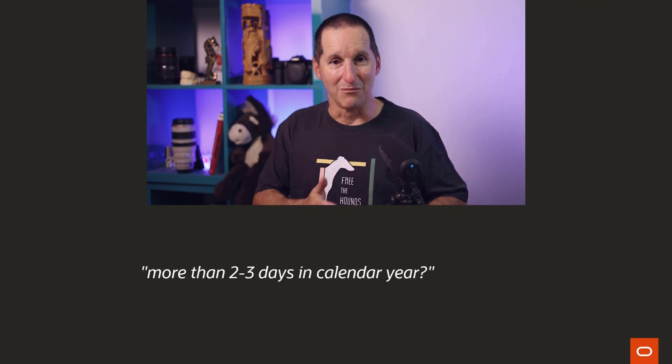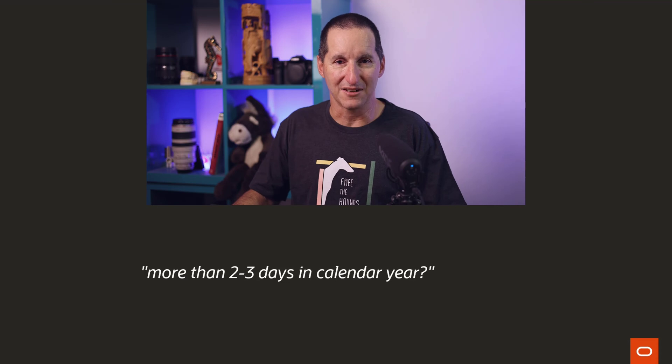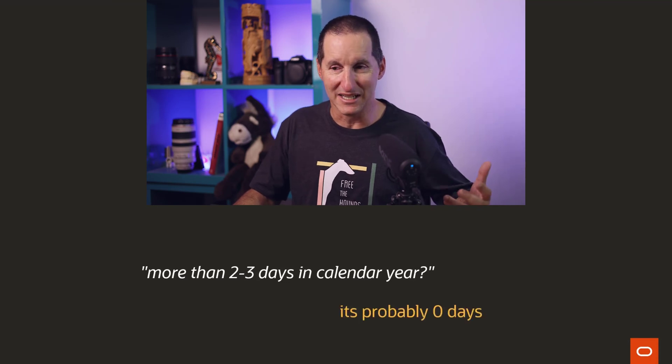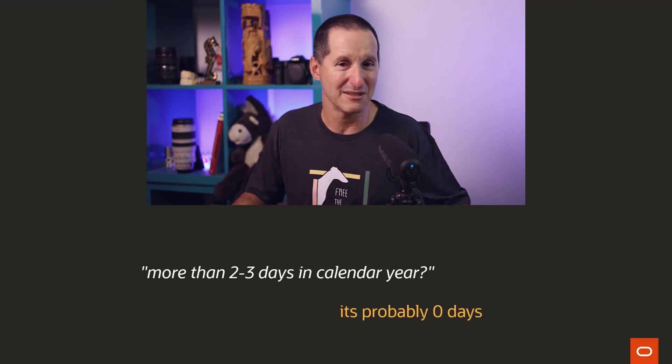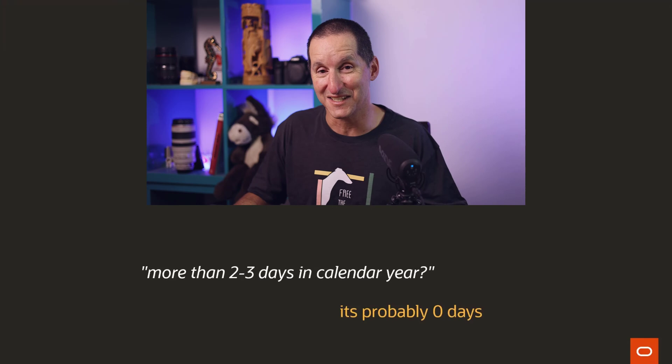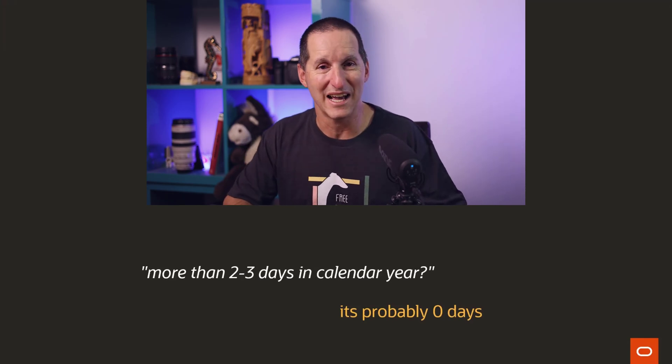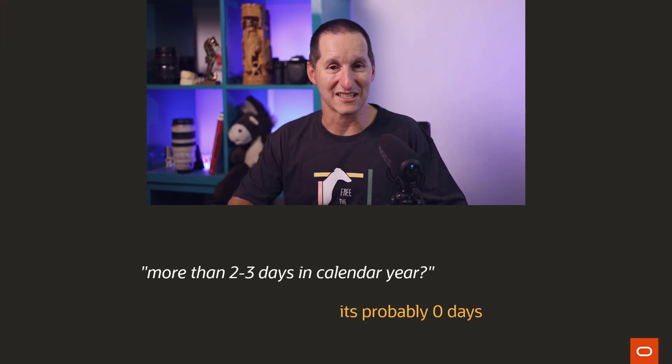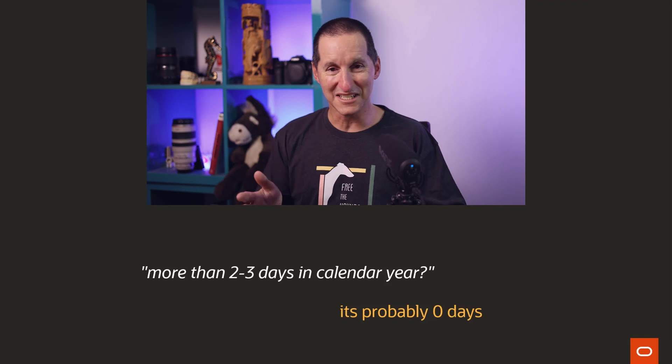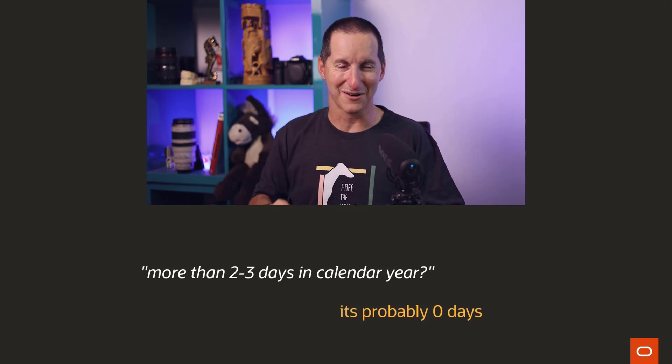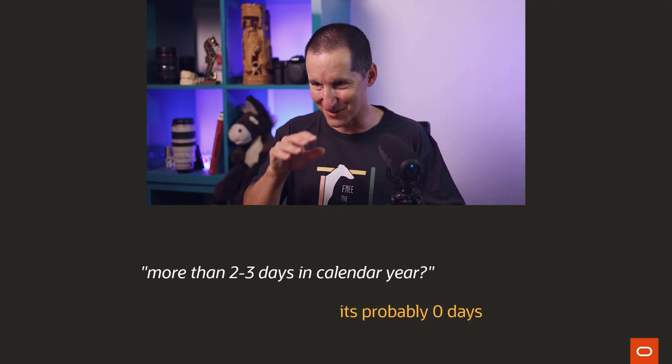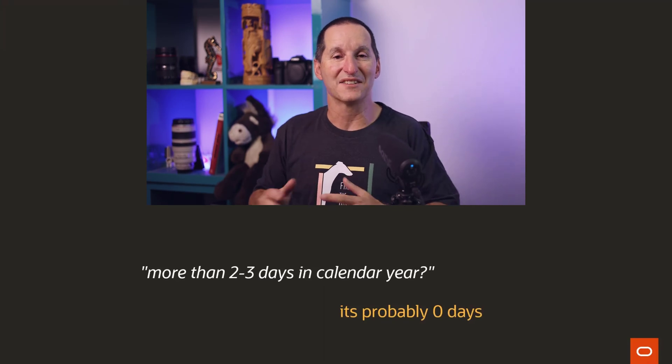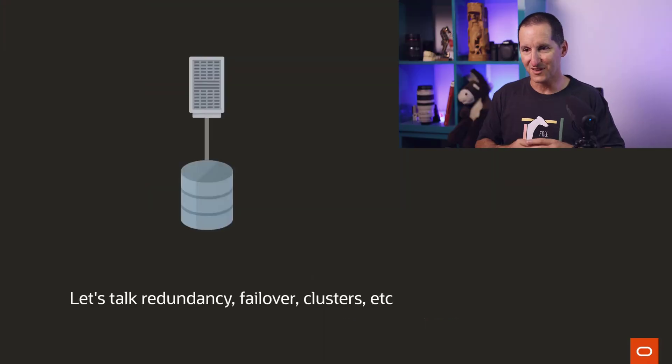Now, when someone said more than two to three days for calendar year for a standby database, it's actually wrong. You're probably looking at zero days, to be honest. Two to three days sounds bad, but I think even that is perhaps an exaggeration. Now, the reason I say that, it's not time to crap on the customer here or crap on Oracle, is we need to understand the nuances involved.